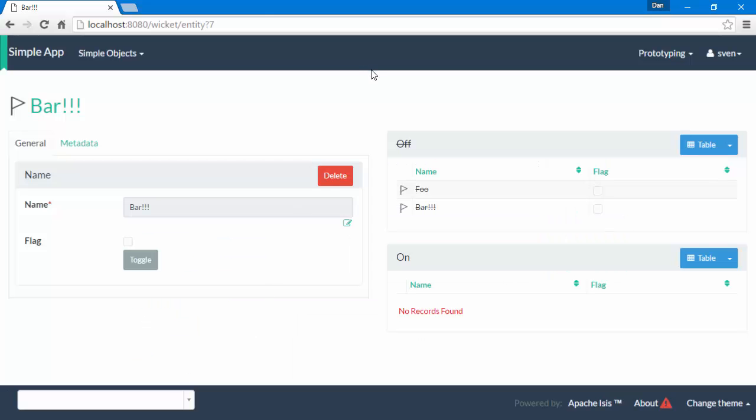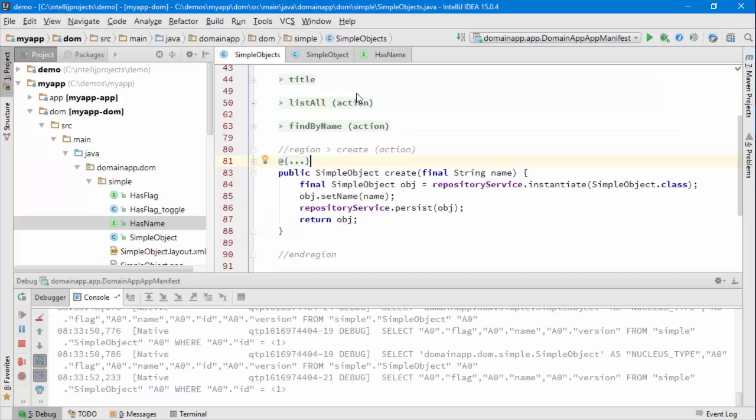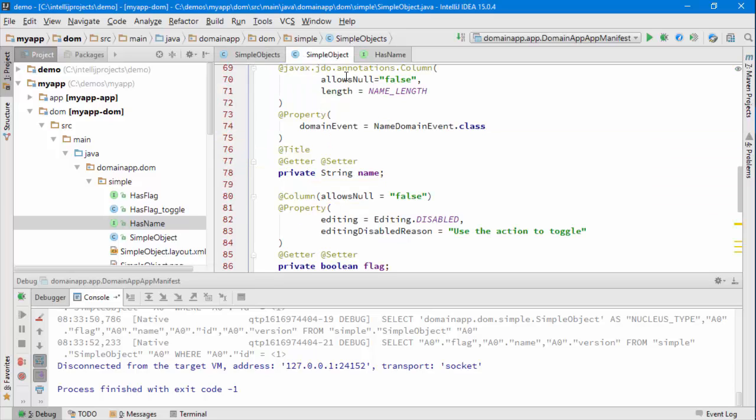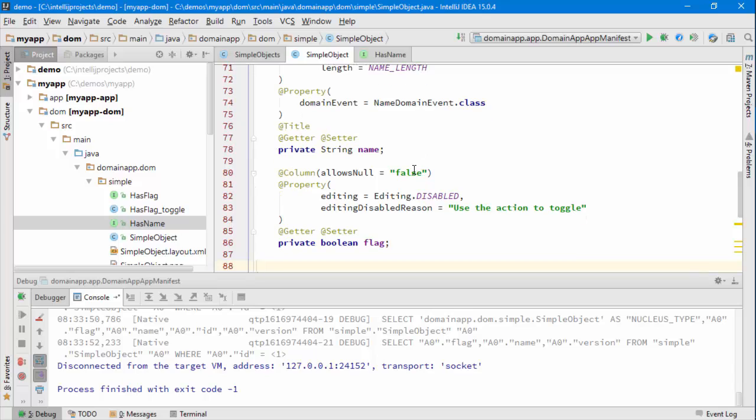So that's what I want to fix. Let's go to our IDE and stop the application. Now, the validation on the name—we have it implemented as a subscriber, so we're emitting this name domain event when the property is edited.